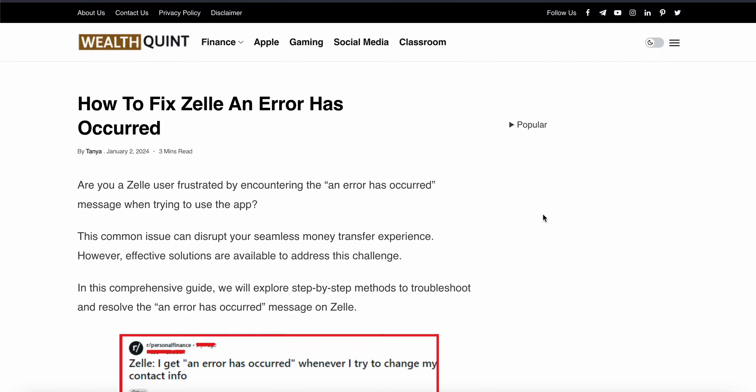Welcome to our YouTube channel. In this video, we will see how to fix a Zilli error that has occurred. We will see why this problem happens and find some relevant solutions to resolve this issue.